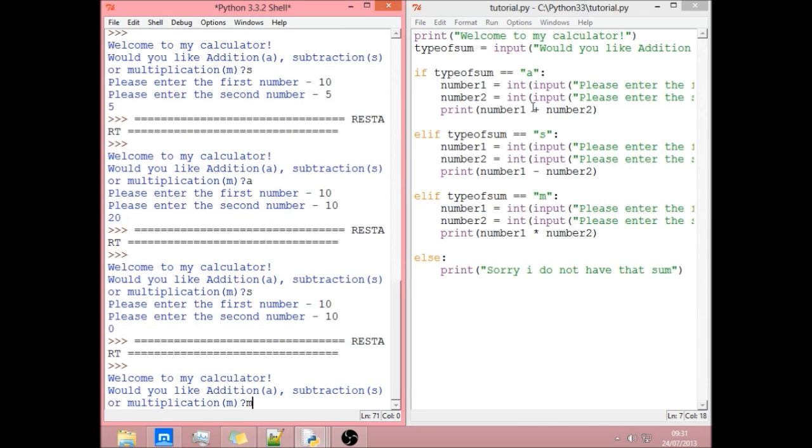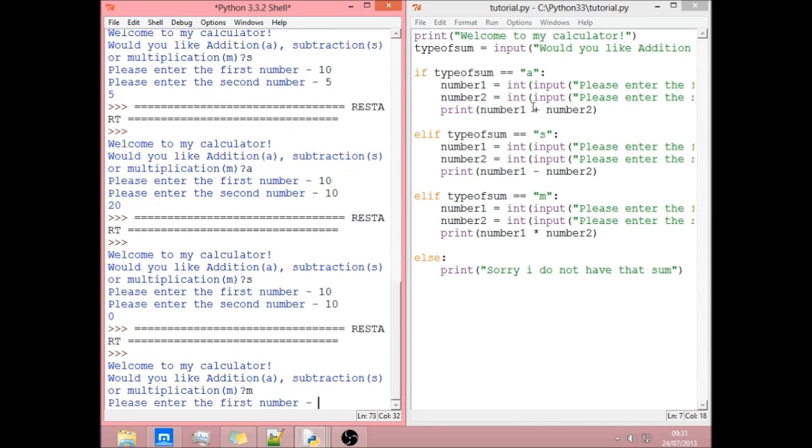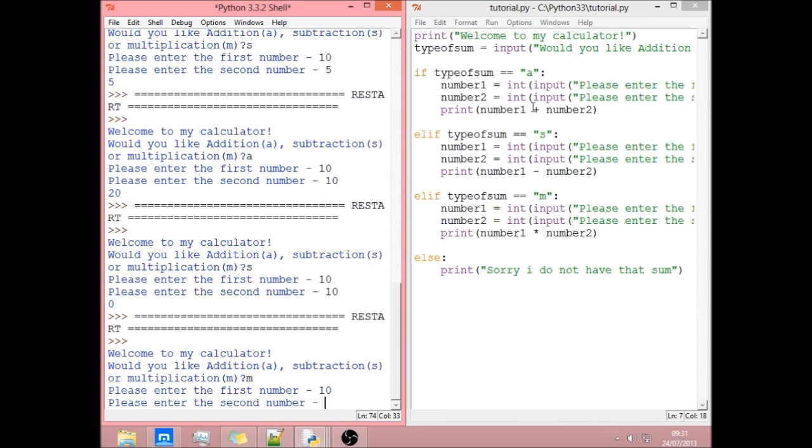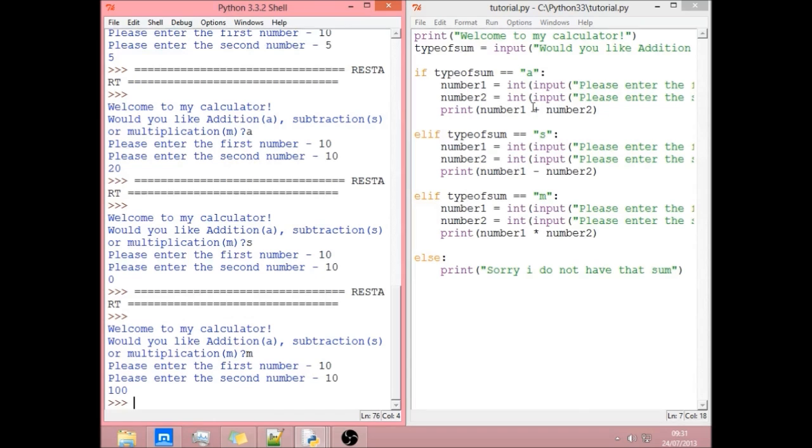And we go for multiplication. 10 and 10. 100.